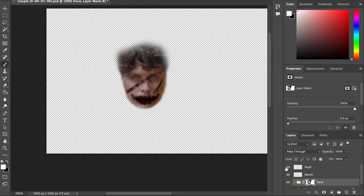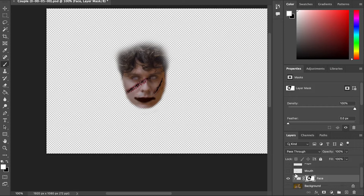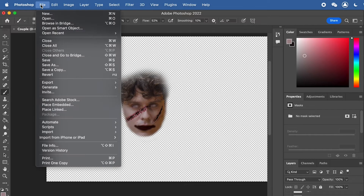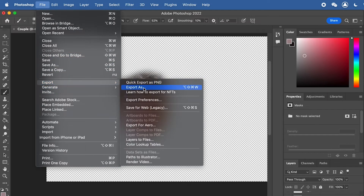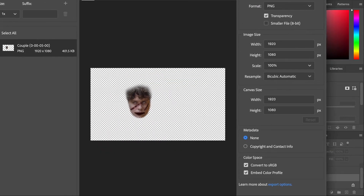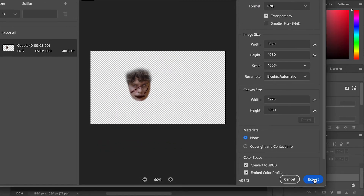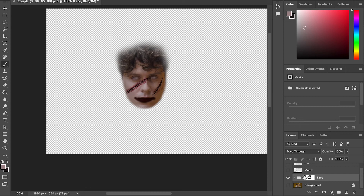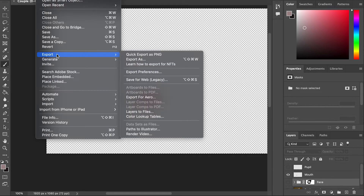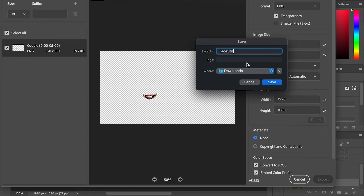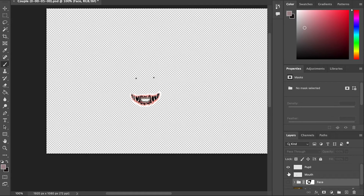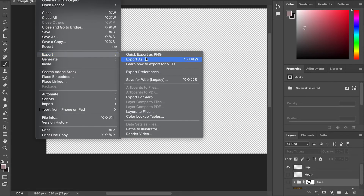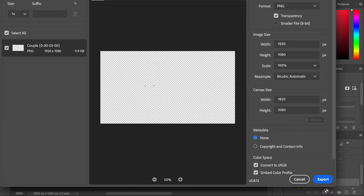This is the end result. Hide the pupil and mouth and only show the face, then go to Export and export as a PNG image — name it Face_Still_1. Then only show the mouth and export as PNG named Face_Still_2. Do the same thing for the pupil, so all are exported as separate layers.